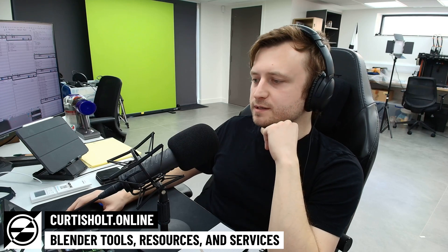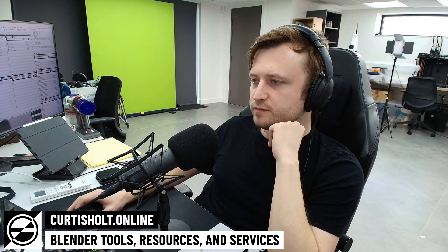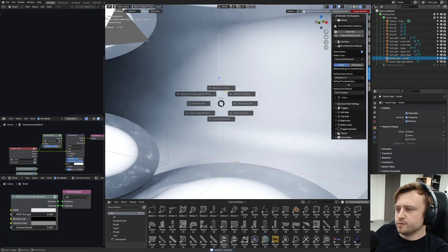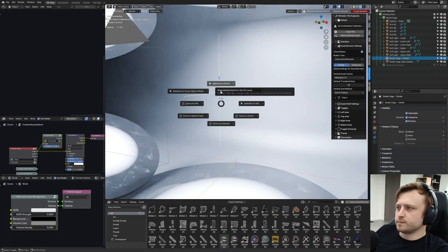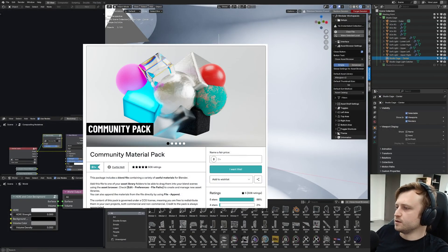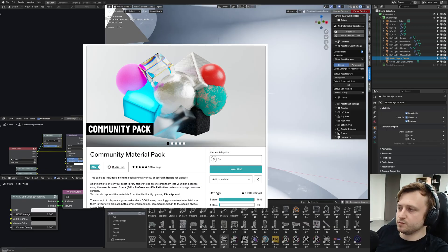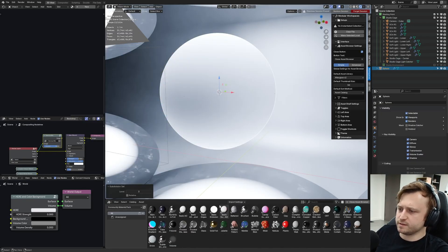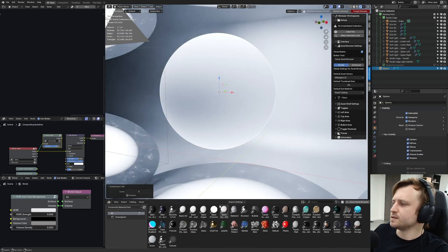All right, hello everyone. Today I just want to show you a bit of the Community Material Pack version 4. So the Community Material Pack, as you may or may not know, is our collection of freely available materials for the Blender community. And they cover a variety of different use cases.